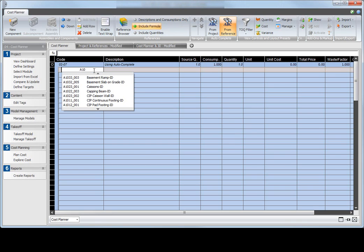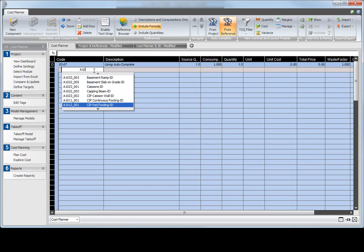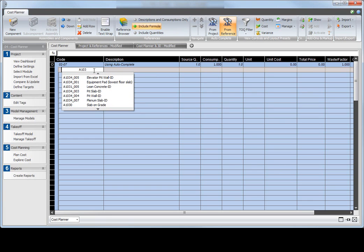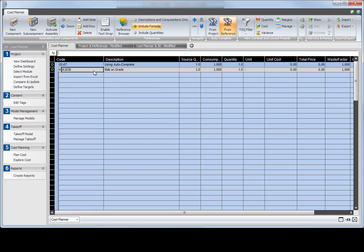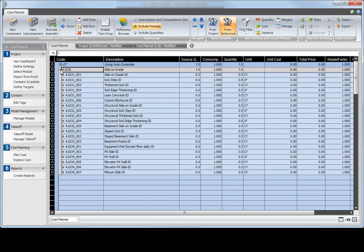I will enter the first three characters of an assembly code that I want to use. Cost Planner automatically lists the collection of assemblies and components that have a code that matches the three entered characters. The collection can be narrowed further by entering a fourth and a fifth character. To select the assembly or component that you want to insert into your Cost Planner, press the Enter button on your keyboard.